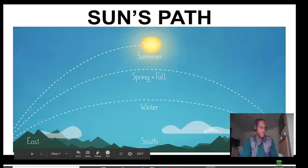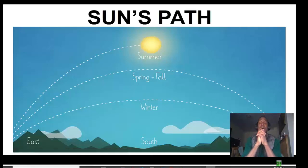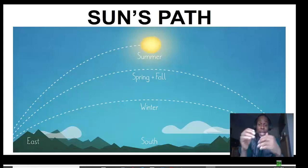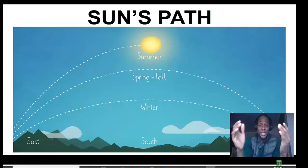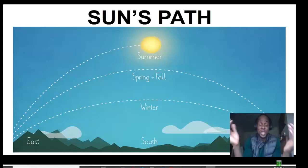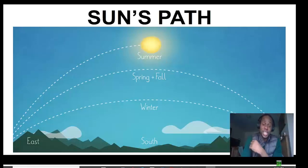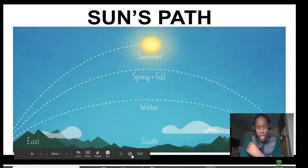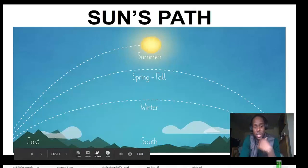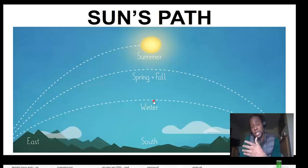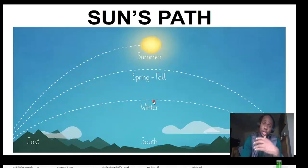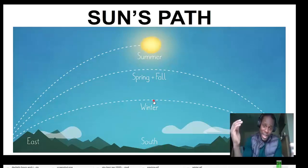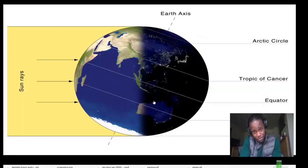Hi! Good afternoon, ladies and gentlemen. In today's class, we want to discuss the sun's path — the path that the sun takes across the sky during different times of the year. As you can see on your screen, the sun takes different paths during different seasons, and today we want to explore why that is.